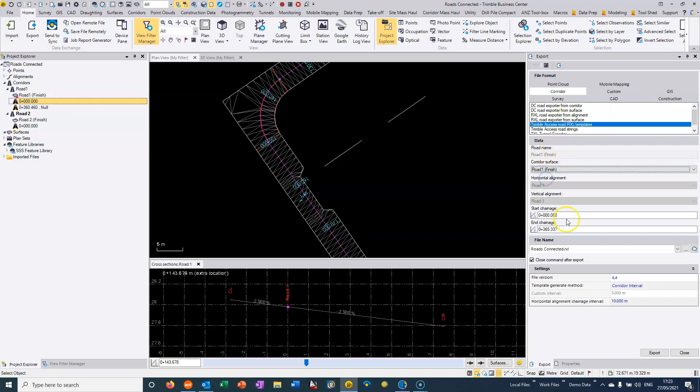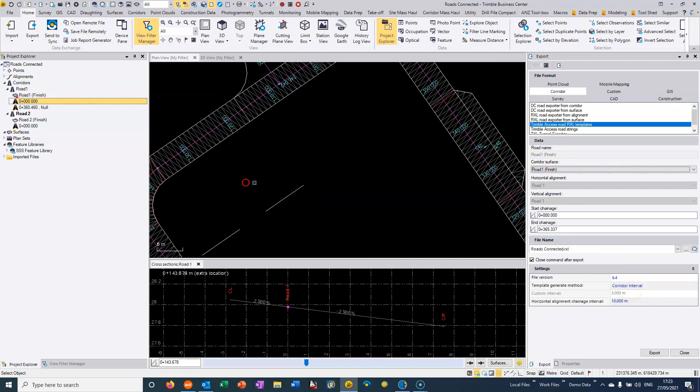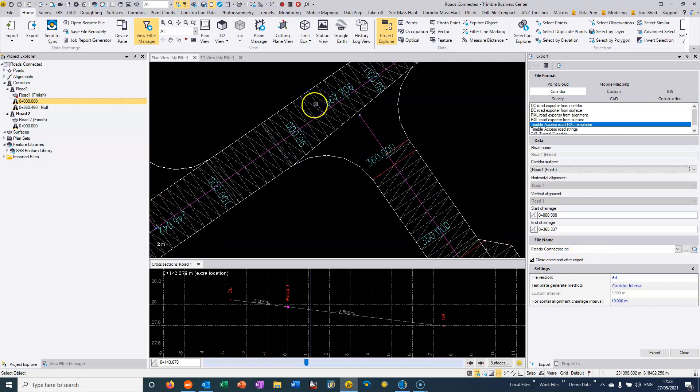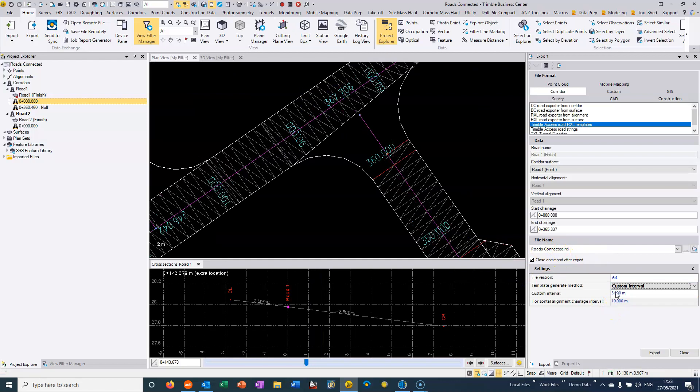So here we can choose road one and we can choose corridor interval, which basically just means that it's the same setting as we've got here. Or if I wanted to override it by way of when we're creating the actual templates.